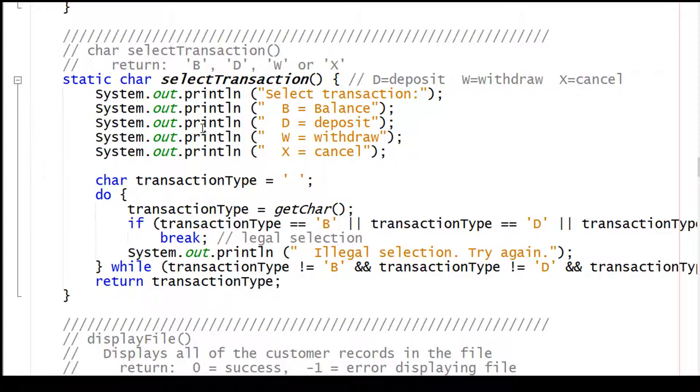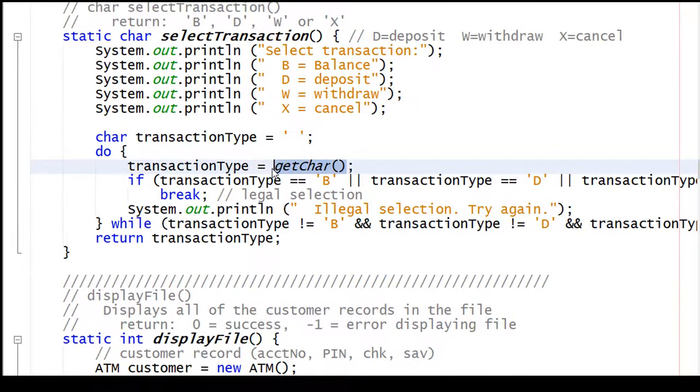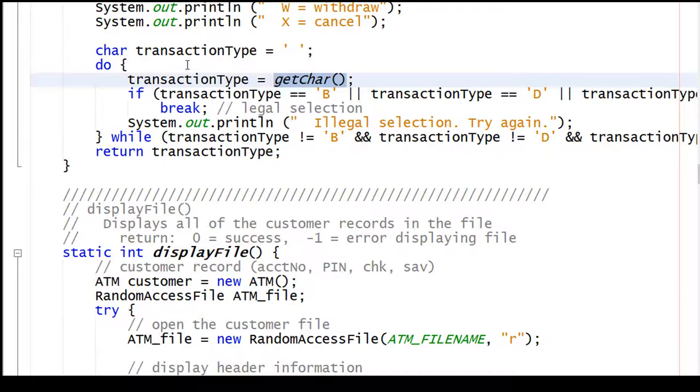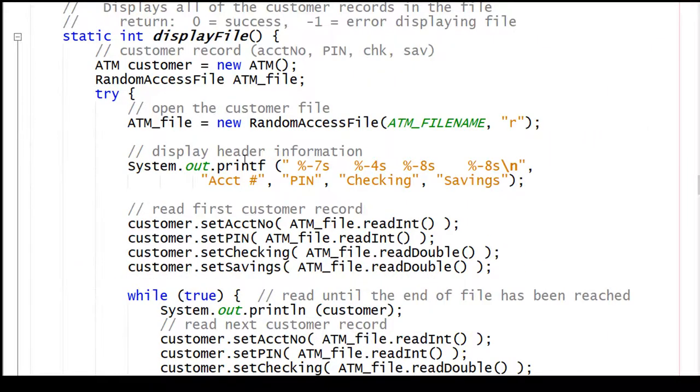Here's the code for select transaction. It puts out a menu message: B for balance, D for deposit, W for withdraw, or X for cancel. Read a character, and if it's one of these guys here, we'll return. If it's not one of those, we'll say illegal selection. We'll go back and keep asking again.